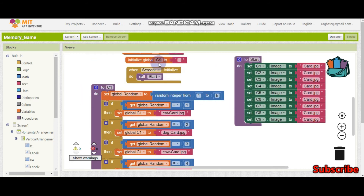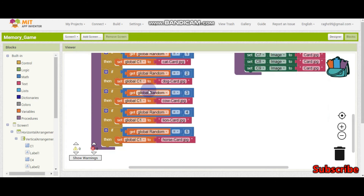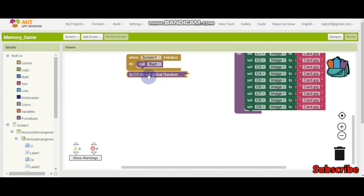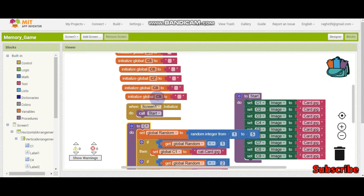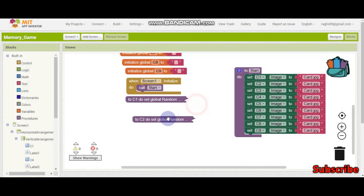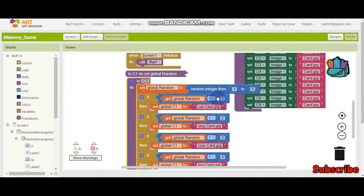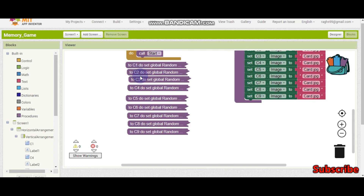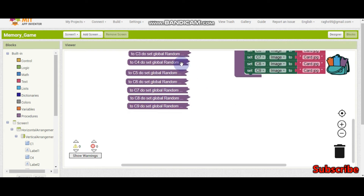Now like this we need to do for all buttons C1 through C9. You can collapse the blocks to make them look smaller — if you double-click they will expand again. I'm going to collapse C1 and then duplicate it. For C2 I just need to expand it and change everything to C2. Let me collapse it and do the same from C1 all the way to C9.